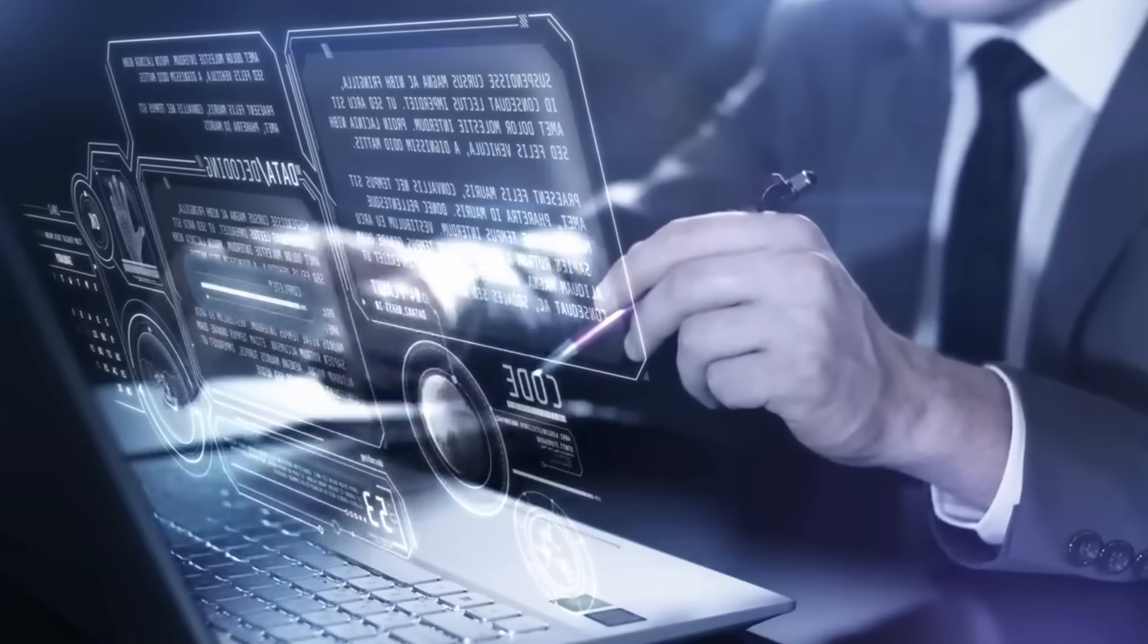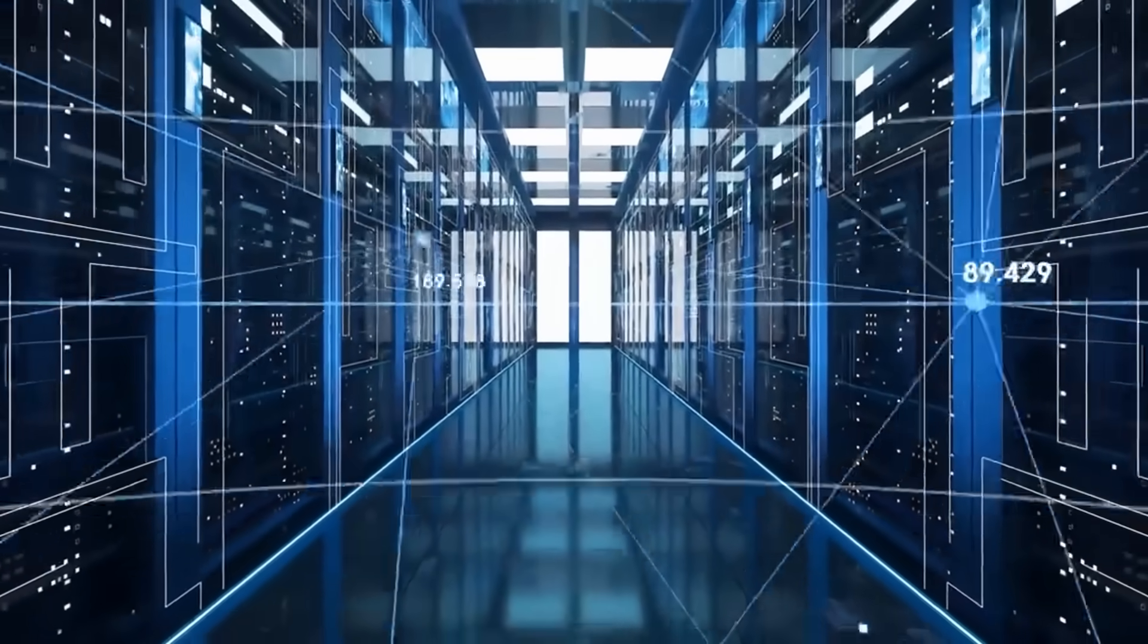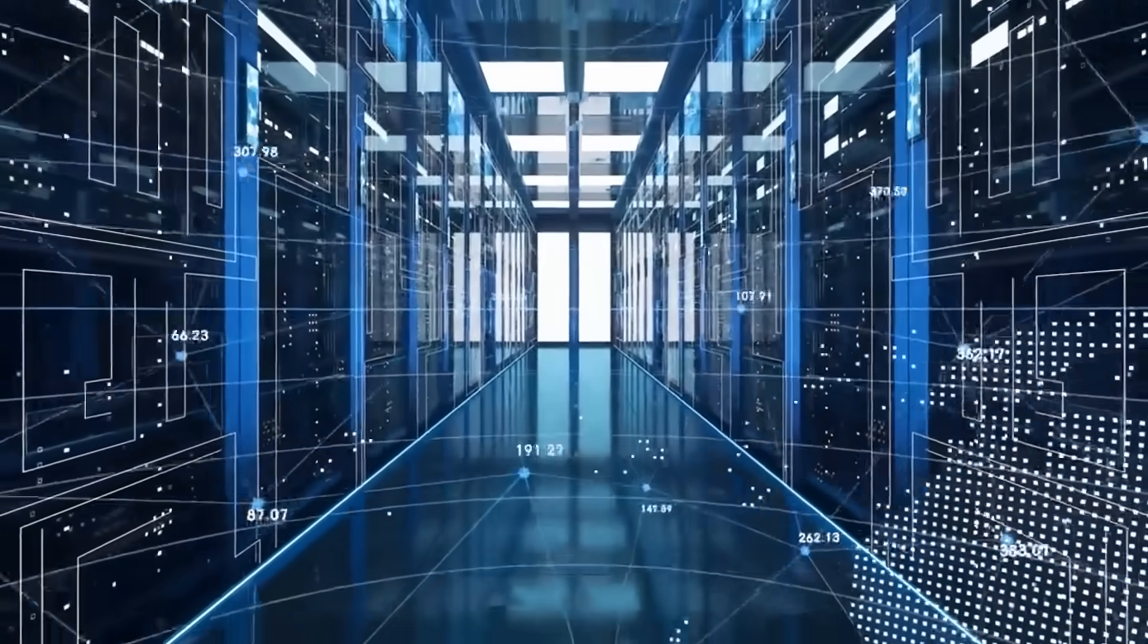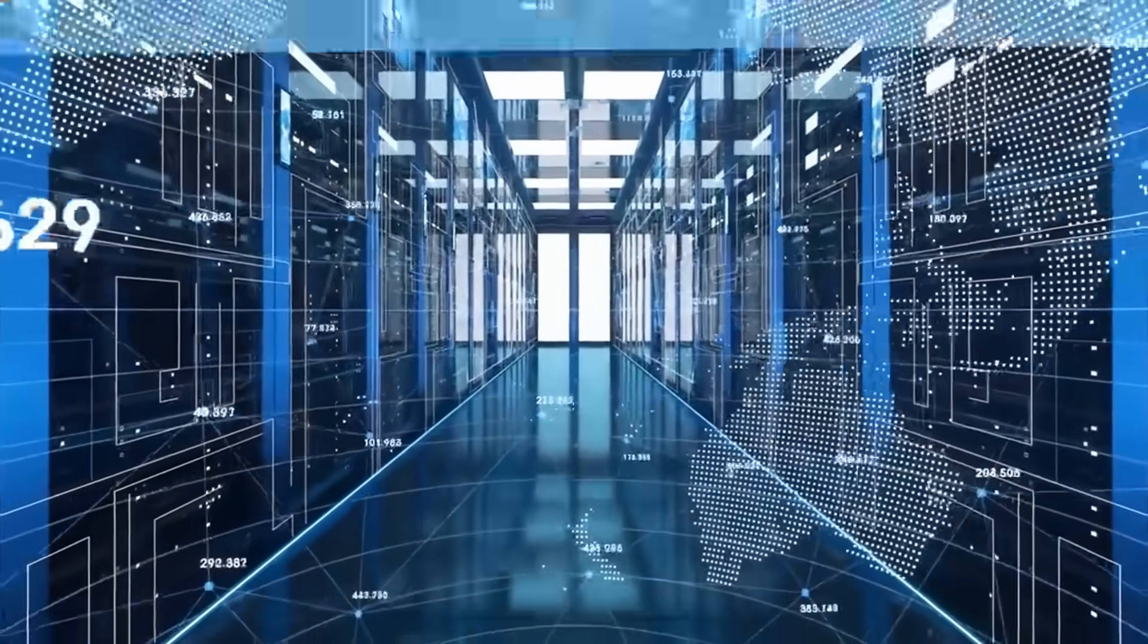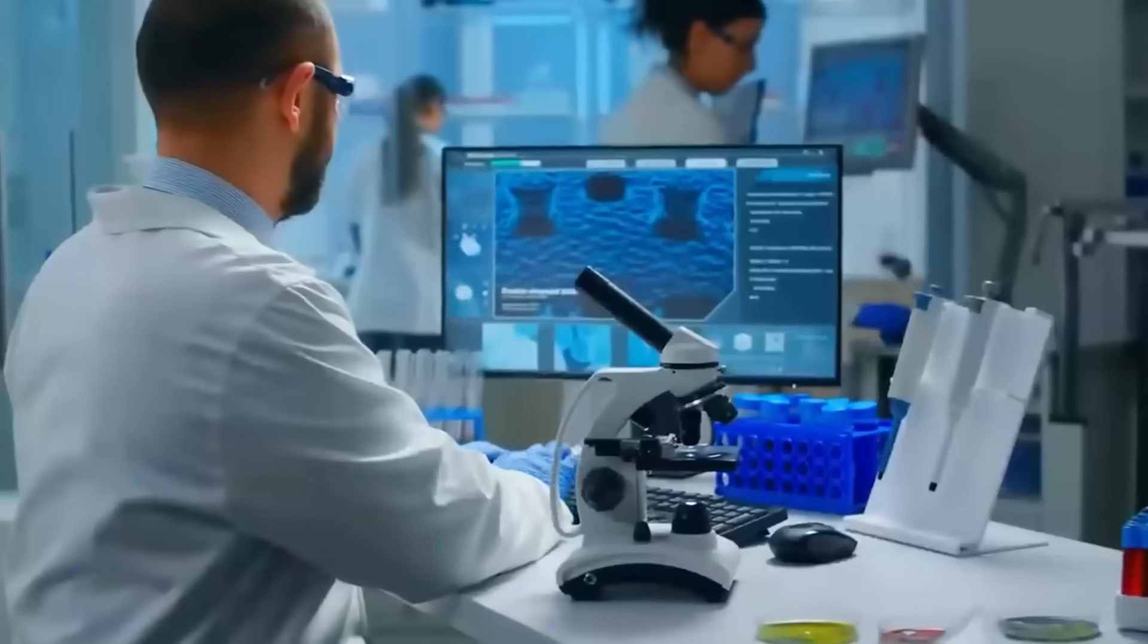By 2030, it could play a major role in enabling AI systems that operate efficiently on device, learning from their environment without needing cloud power.